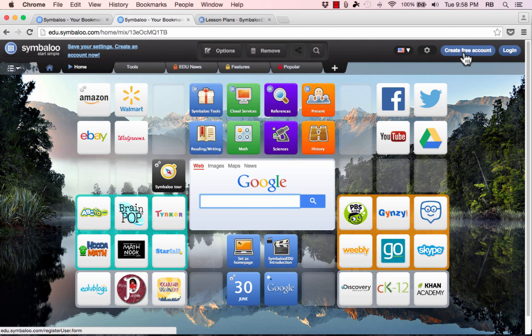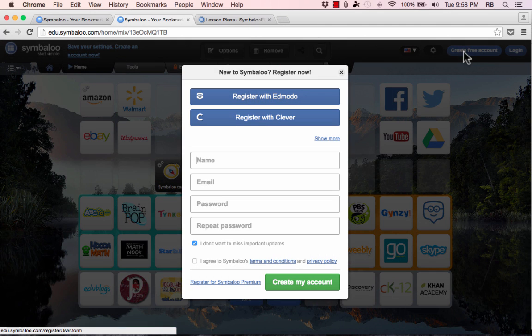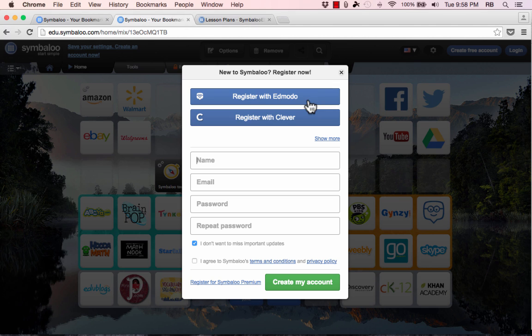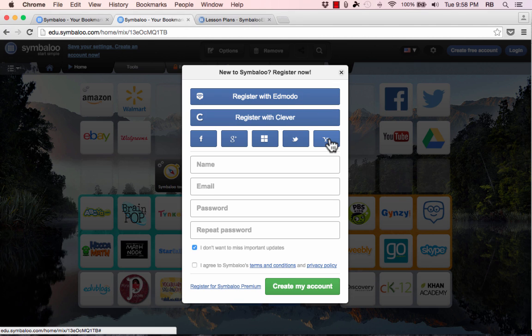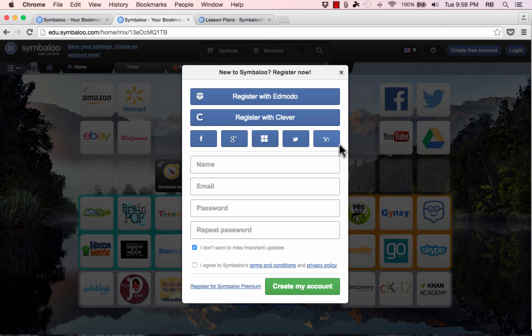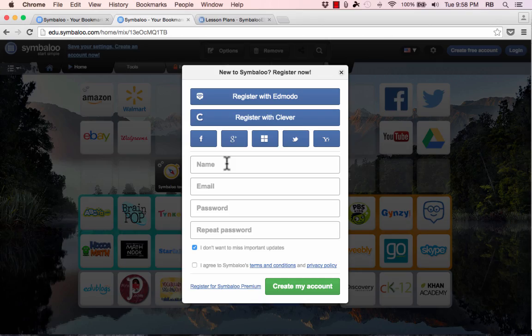Let's look at how to get started. I'll just go here to the upper right corner where it says create free account and click. Notice that you have options to quickly register by clicking to register with Edmodo or with Clever, and then there are other options as well, or you can set up an independent registration account without linking it to any of these other services.